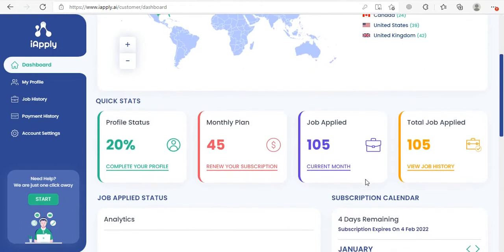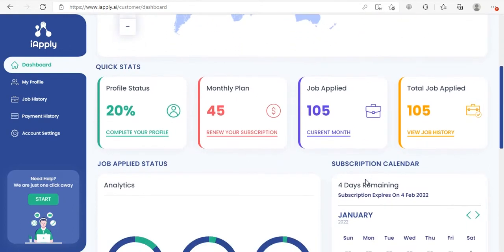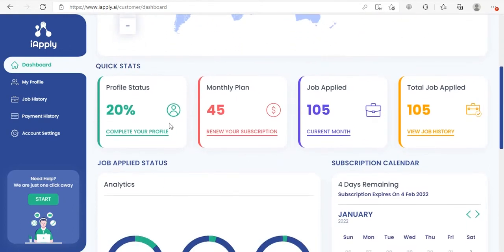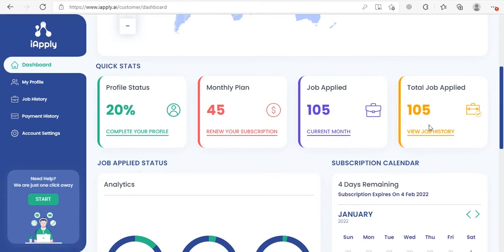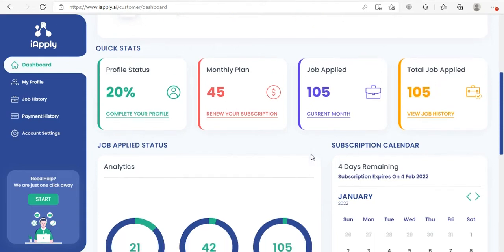The next section shows you the quick stats related to your subscription profile. The first part is your profile strength, then monthly payment plan, then it shows total jobs applied in the current month, and the last part is total jobs applied in the complete subscription period — so for example if you have subscribed with us for more than one month, this part shows all of the jobs applied for all of the subscribed months.